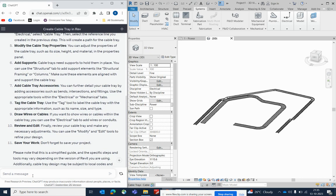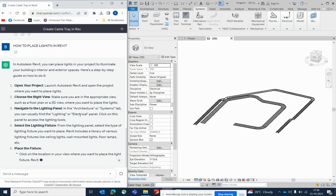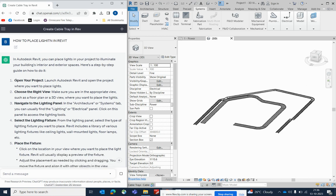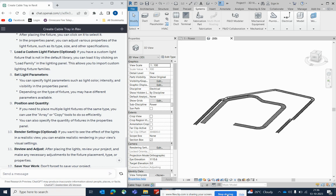For example, if you want to place lighting families, just type in ChatGPT 'how to place lighting in Revit' and it will give a full description. Make sure you have good experience in Revit — keep practicing and it will be good for you. Thanks for watching, and don't forget to subscribe to my channel.